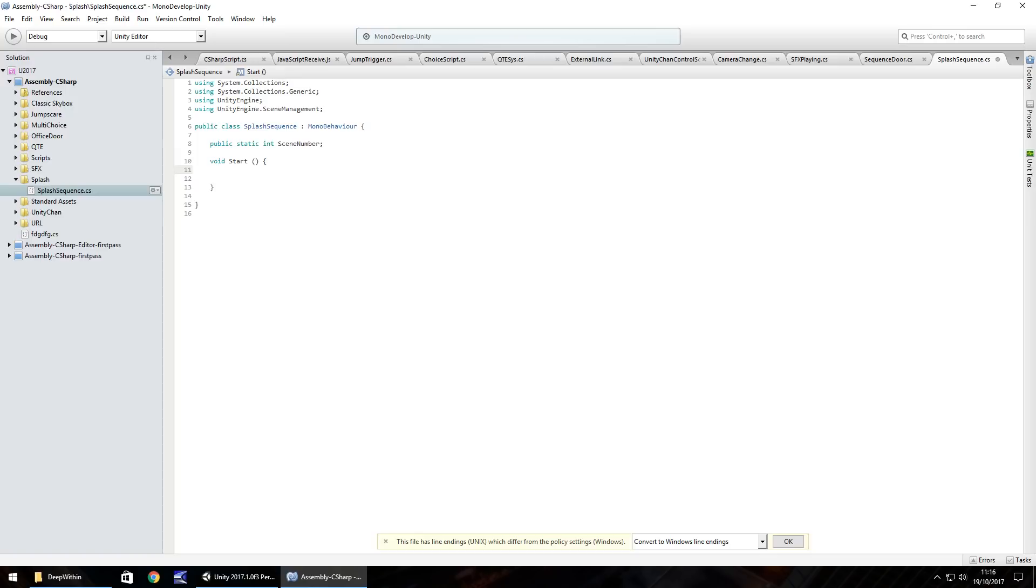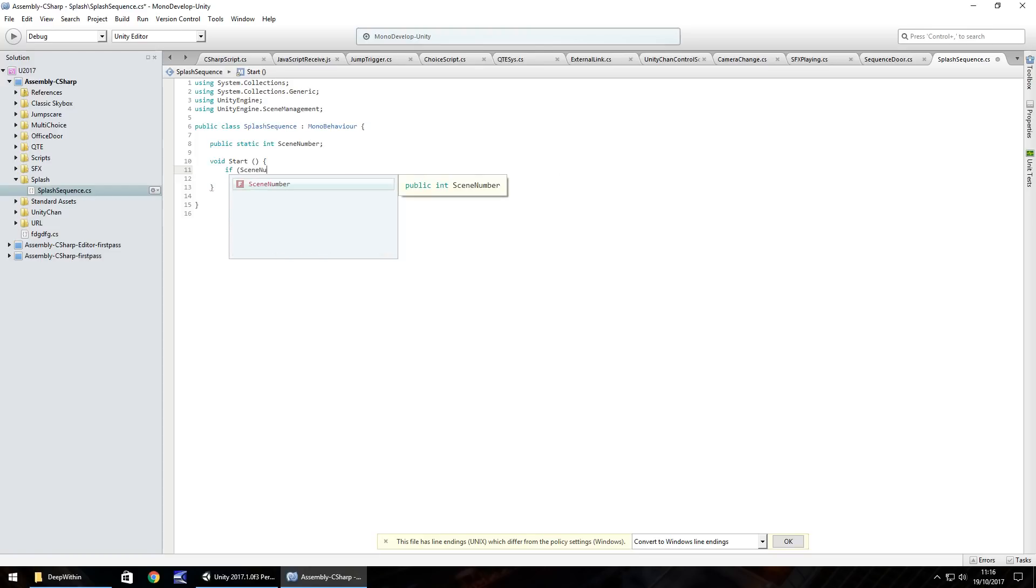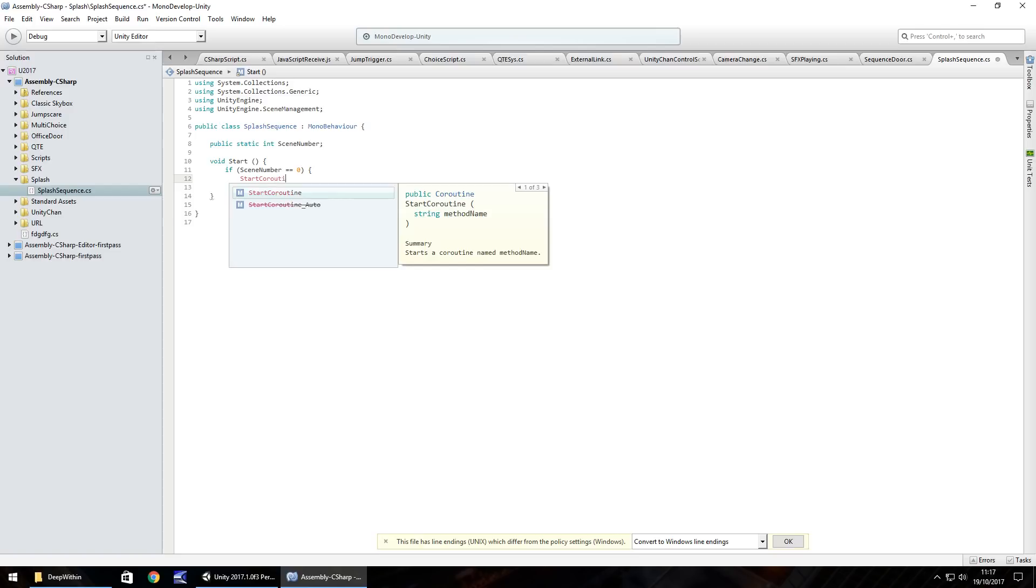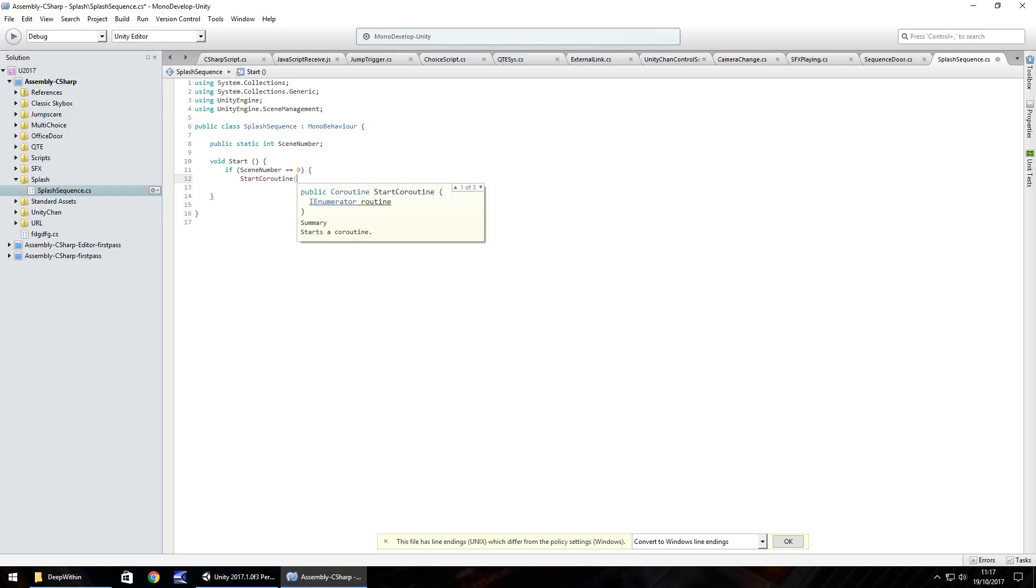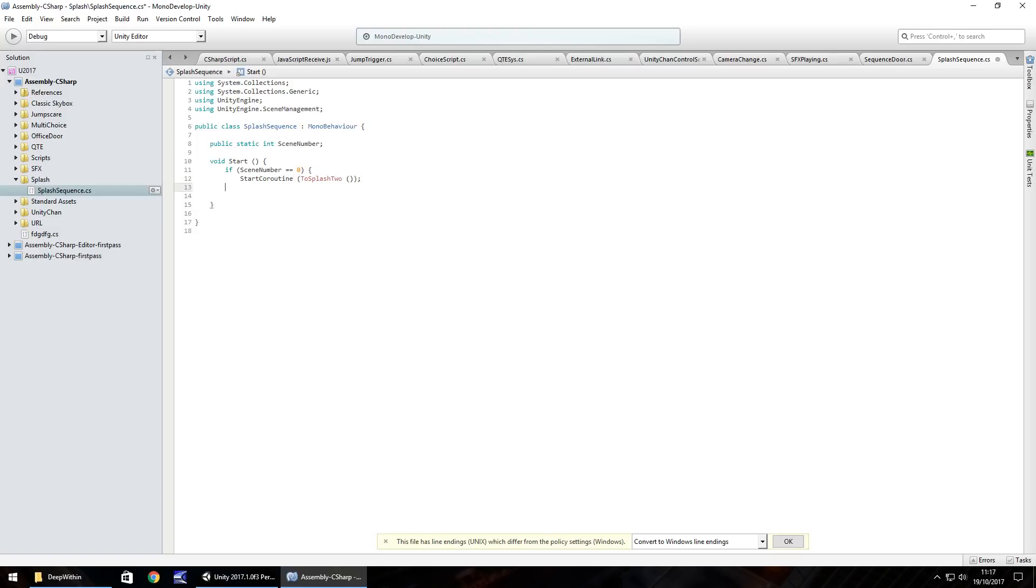And what we do is we do two if statements. So if scene number is equal to zero, which it will be when we start, then do the following. And we're going to need some coroutines. So start coroutine and we'll call the first one to splash to, close bracket, close bracket, semi colon, close curly bracket.